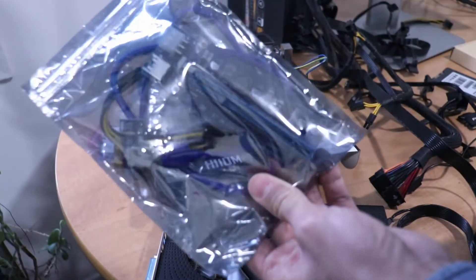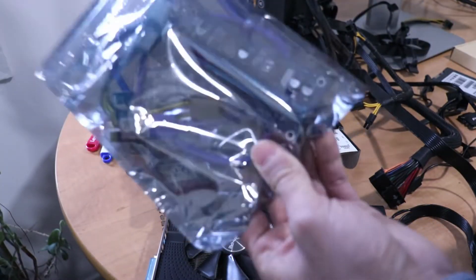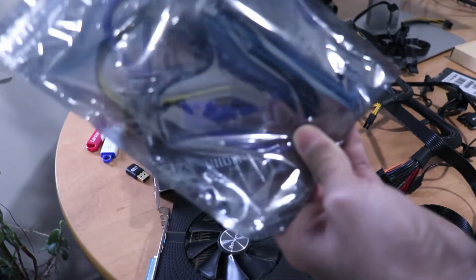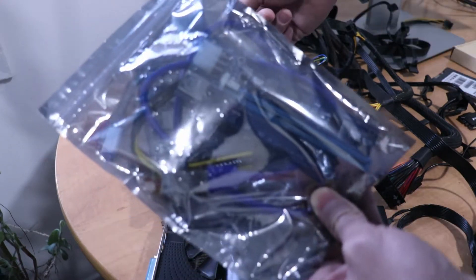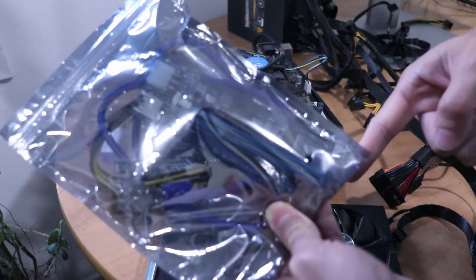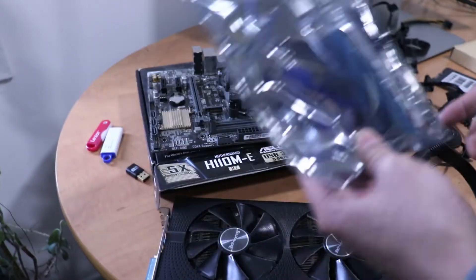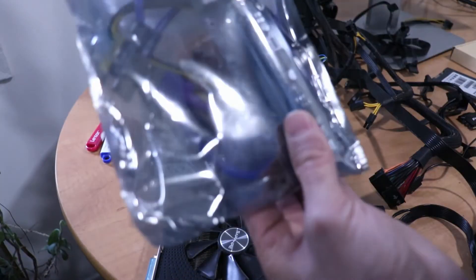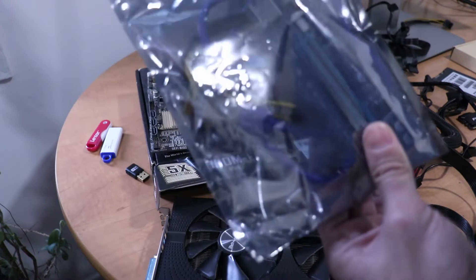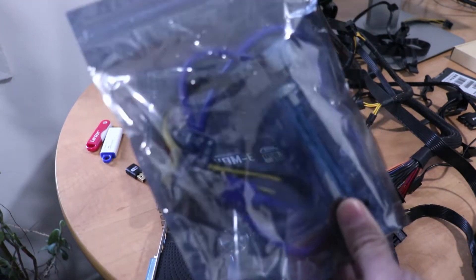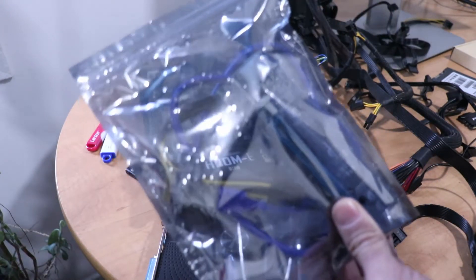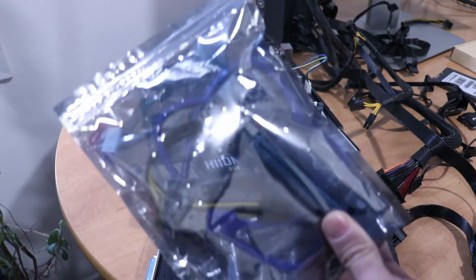Then you'll need a riser or multiple risers. You'll need one per GPU. This attaches the motherboard to the graphics card. These are pretty cheap around five or ten dollars. I have a lot extra in the Toronto area if you need one.